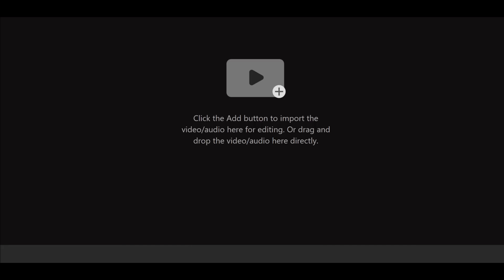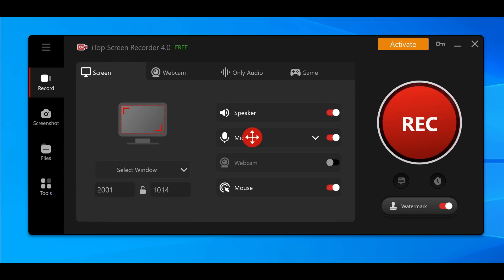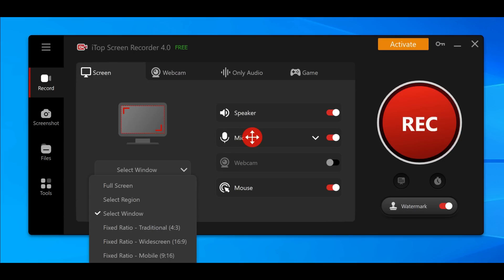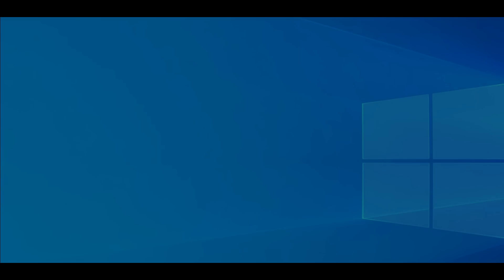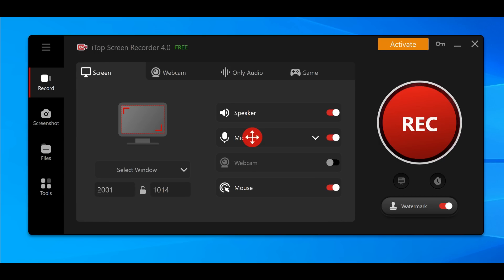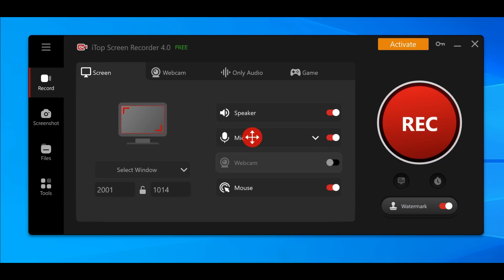Regarding the recording option, you can select full screen, select region, or select window. Full screen will go to full screen, select window will simply select the window which you want to record, which is what I'm doing right now in this review.